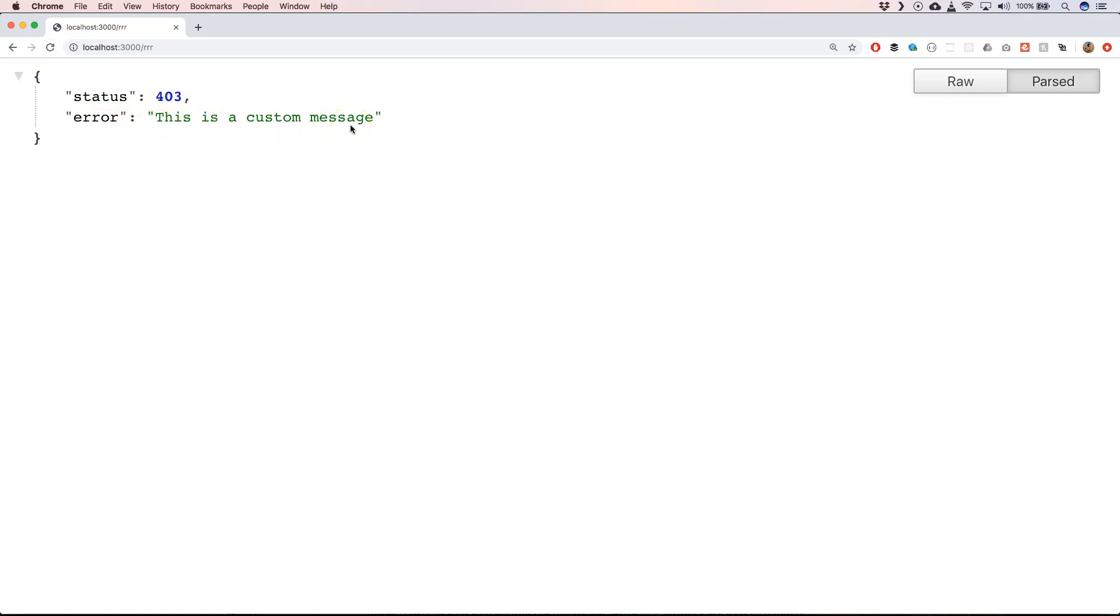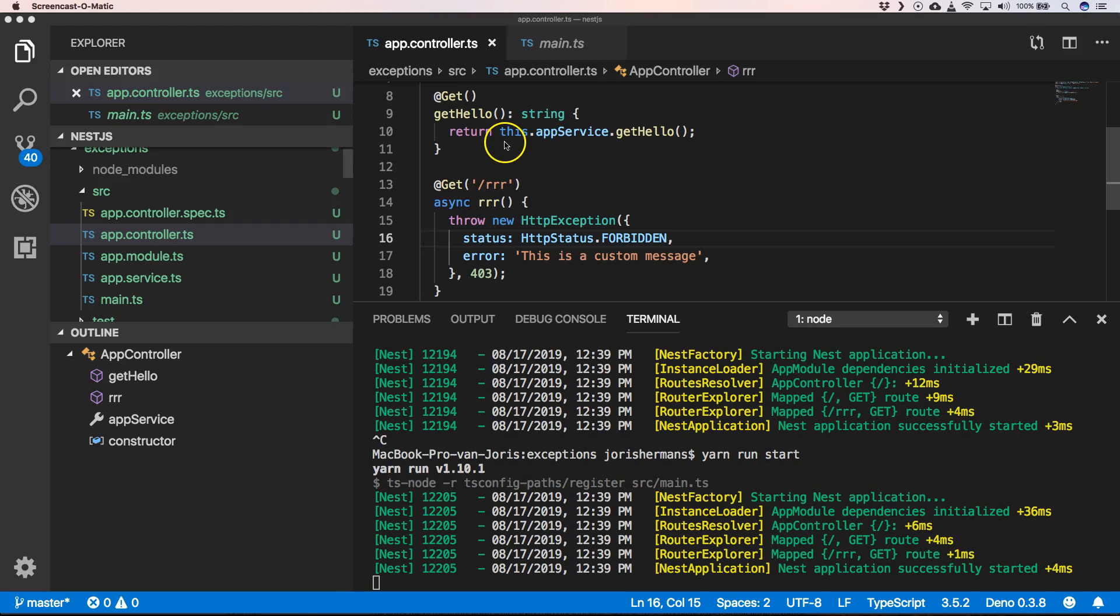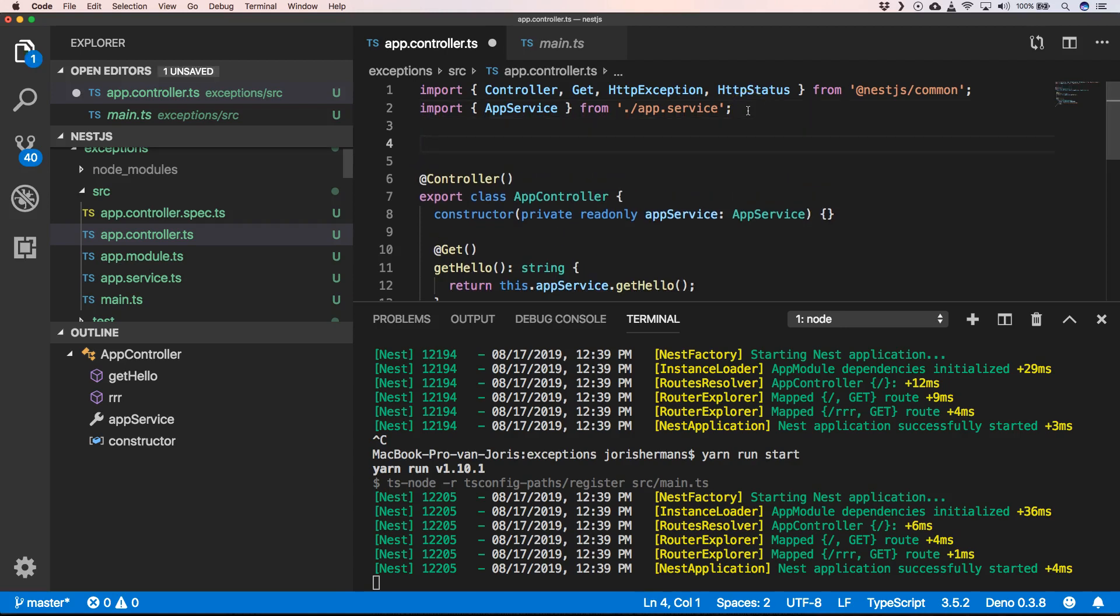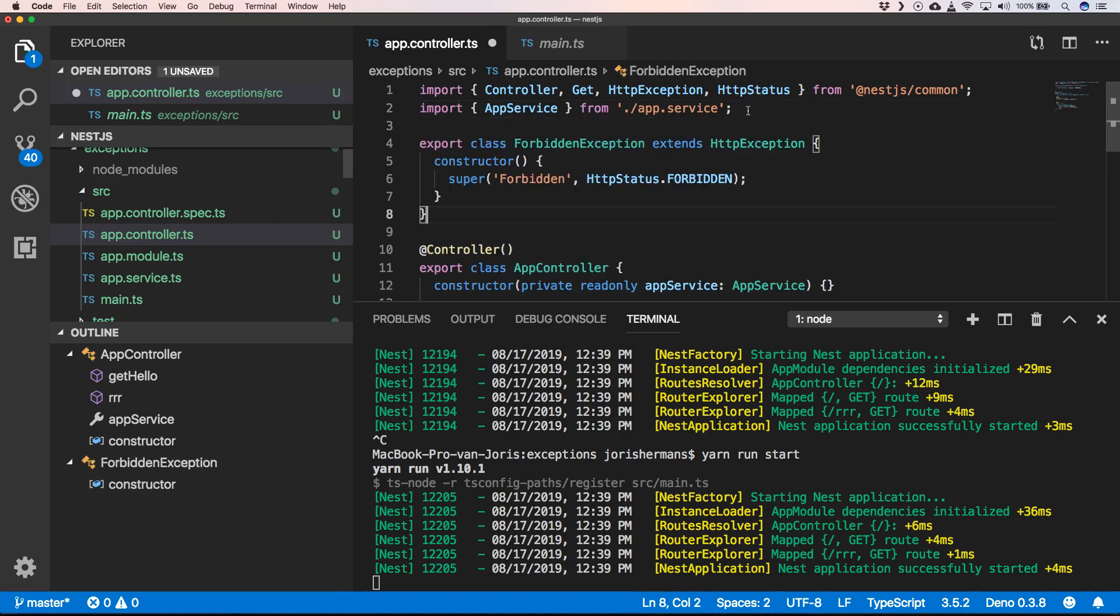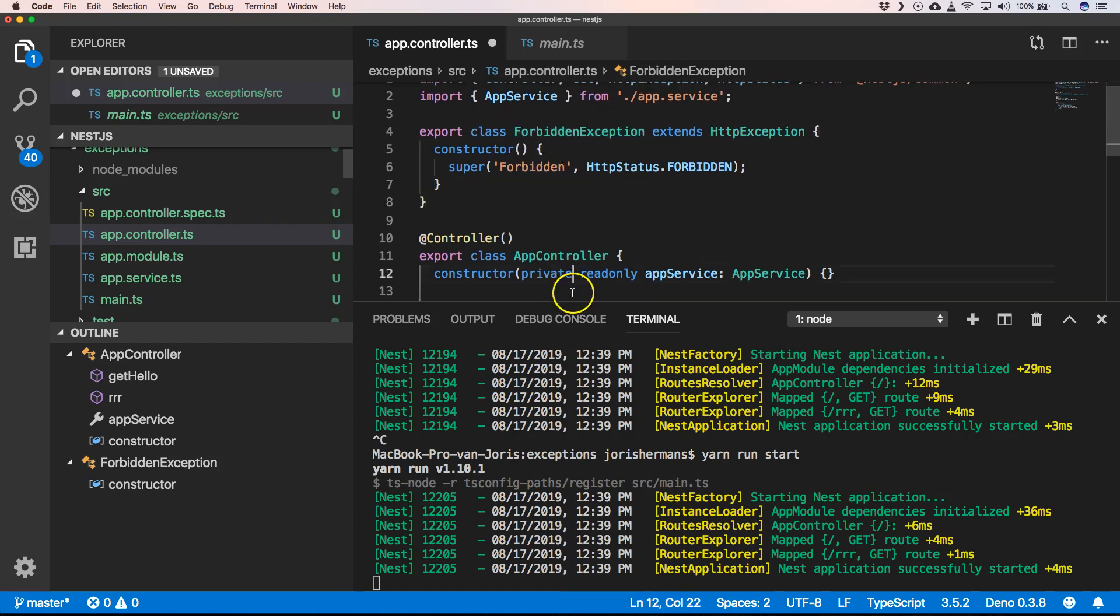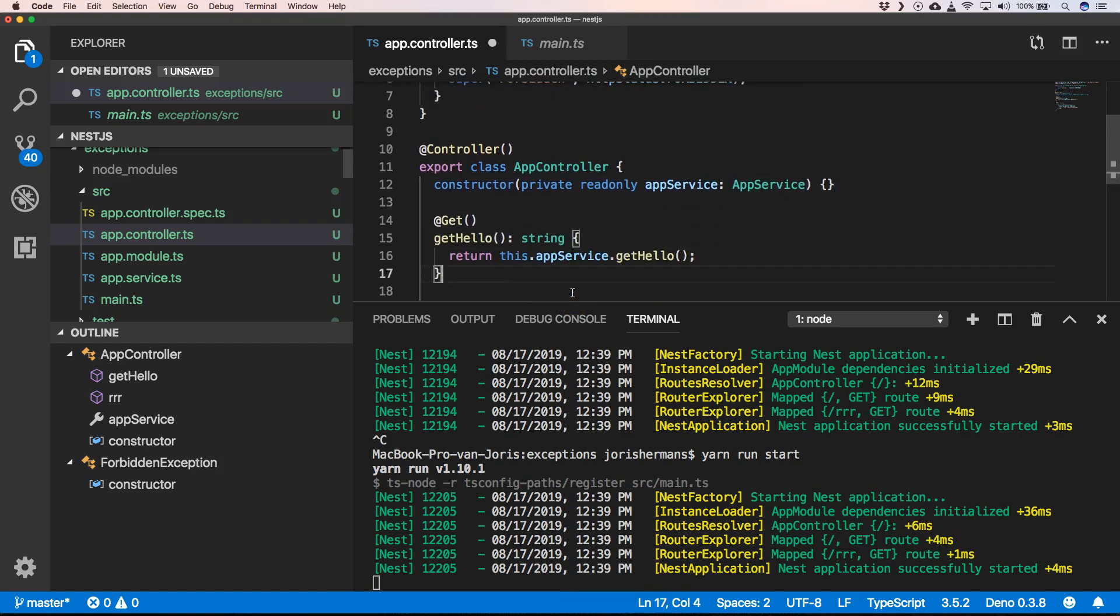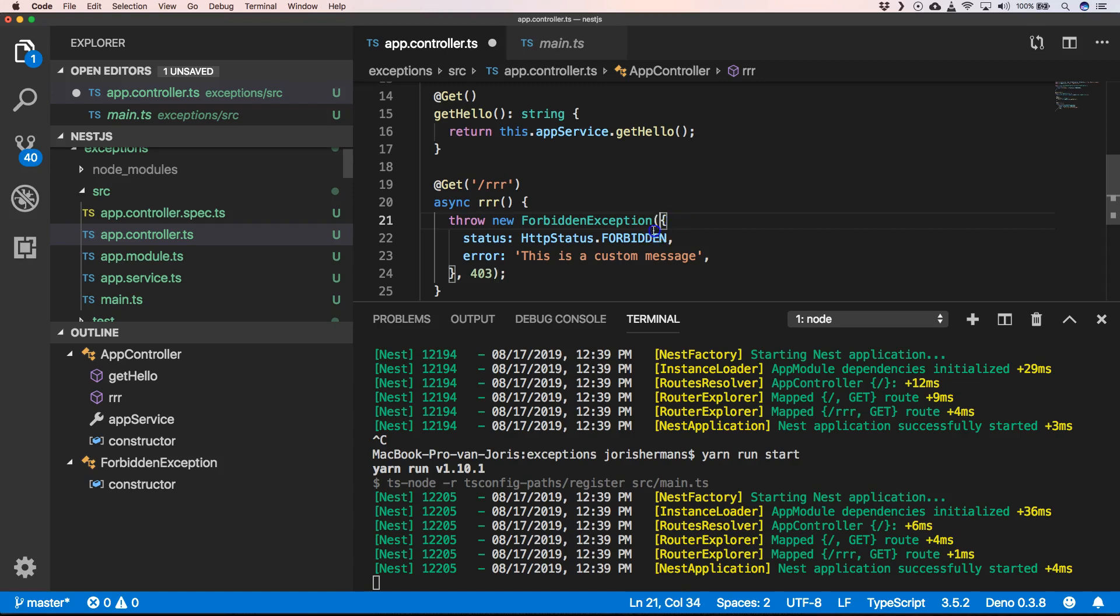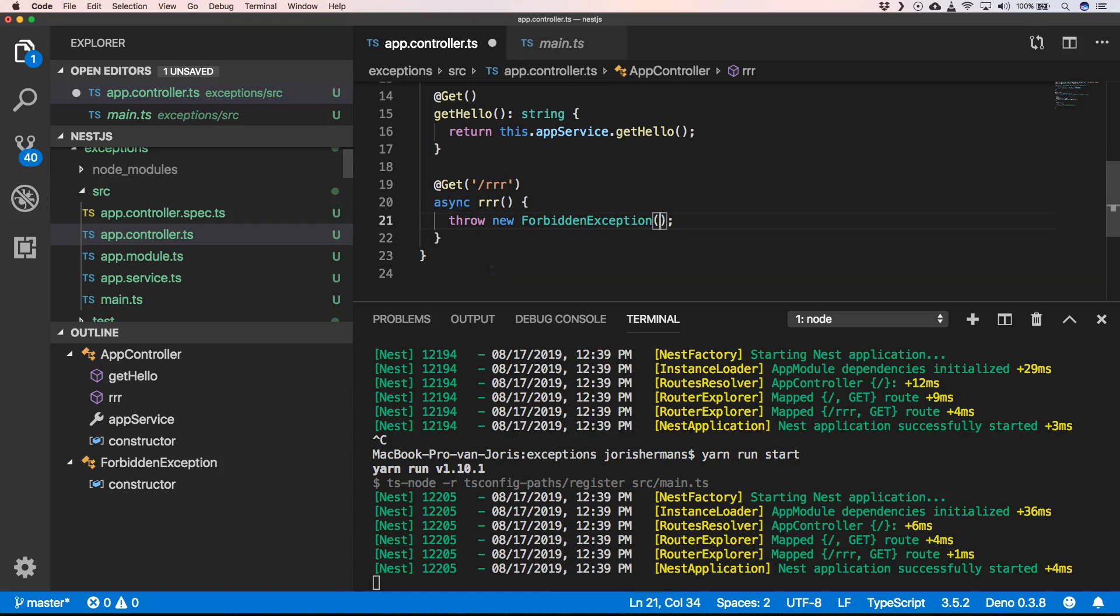Another thing that you could do - in a real life application you'd put that into another file, into the forbidden exception TS file. But we don't have that, so we can just very easily do new forbidden exception and then you can just very easily throw that. That's a better approach.